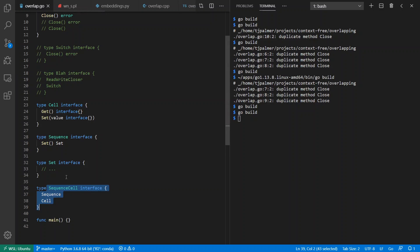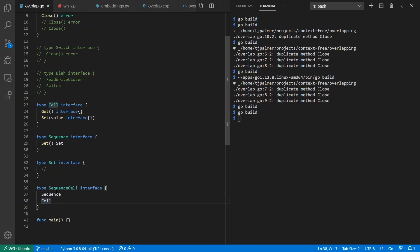Now say we had a SequenceCell that stores some kind of sequence, and so therefore you might want to get a Set out, but it's also a Cell that you can get and set values inside of. Now we've included two meanings of the word 'set' in the same interface, and because they're incompatible we should expect to see here there's a duplicate method set.